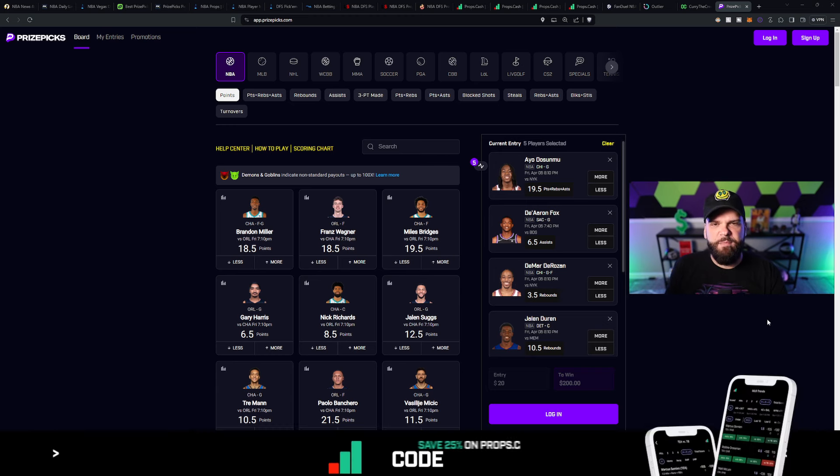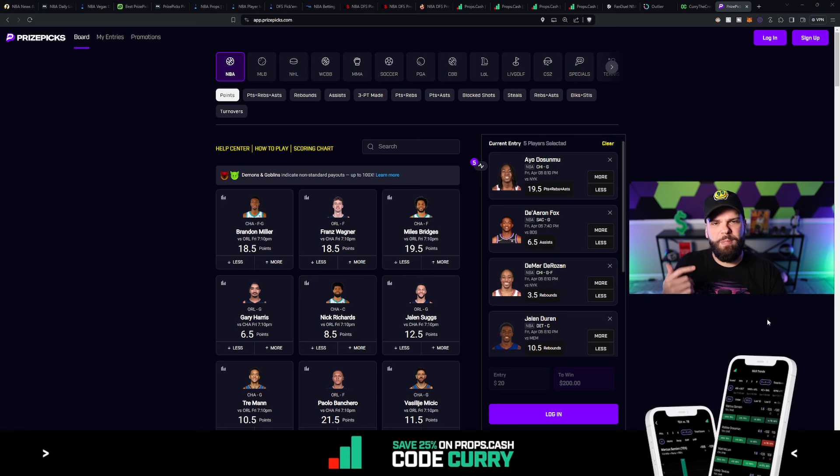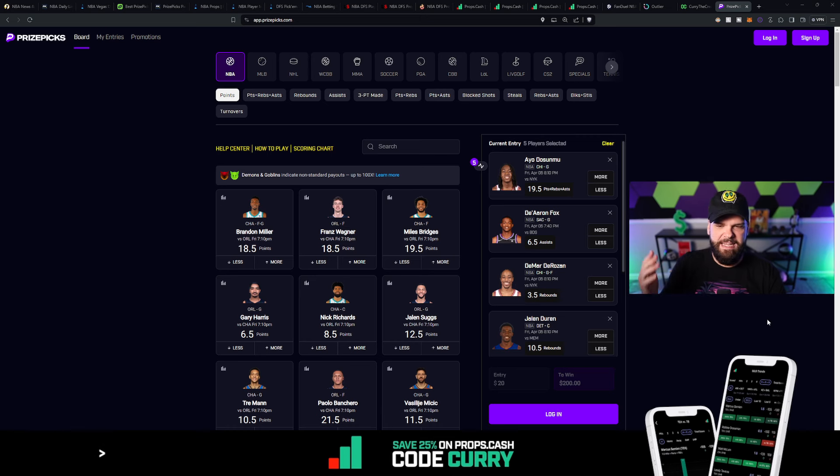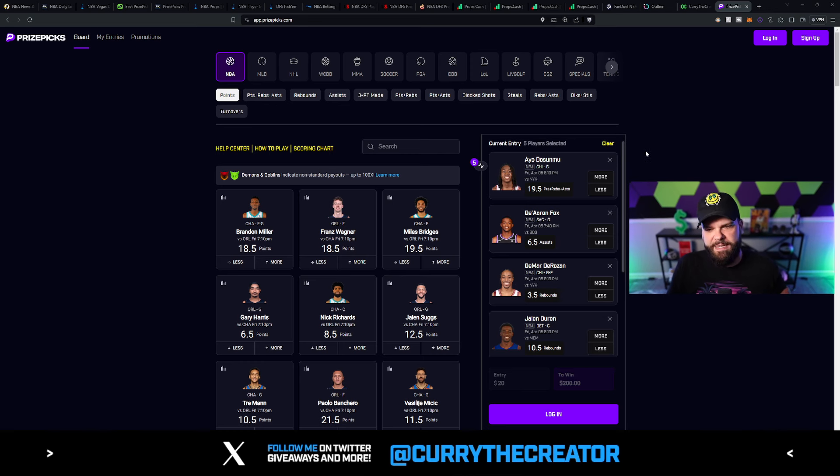Obviously, if you've watched any of my content in the past, we're looking for value. Value is the name of the game. We're looking for plus EV picks. And I think I've found several of them in today's prize picks board. Starting with the first one.